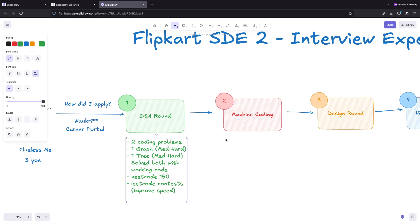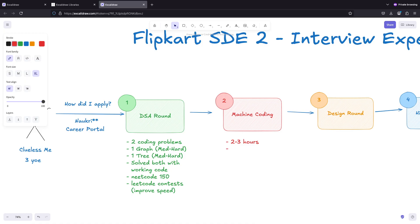In the machine coding, generally this is of two to three hours specifically in Flipkart. There is a customized LLD problem statement.